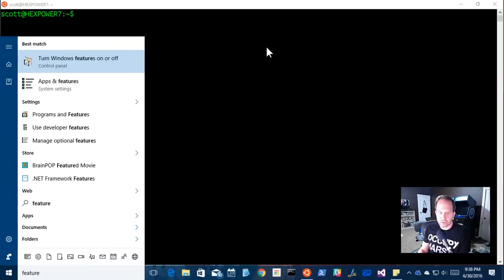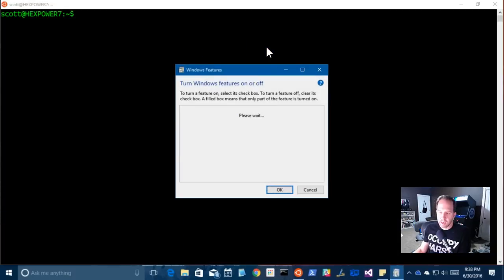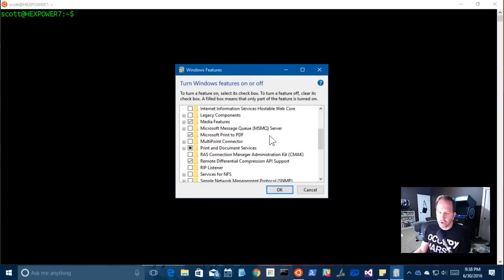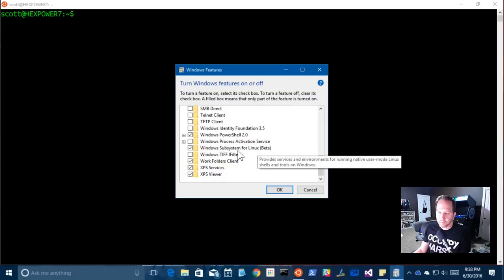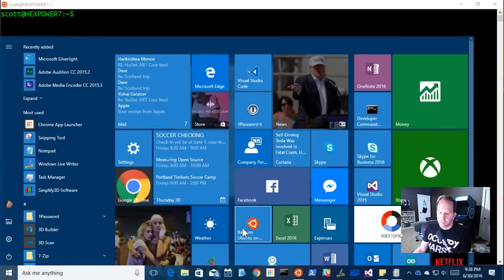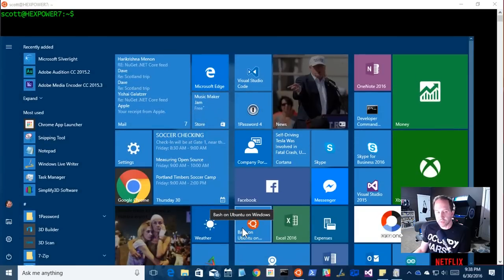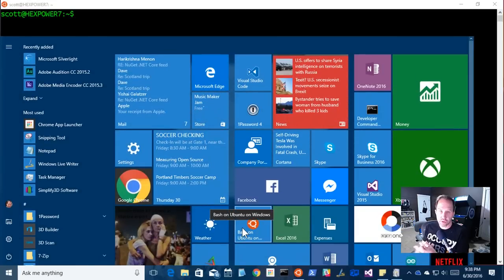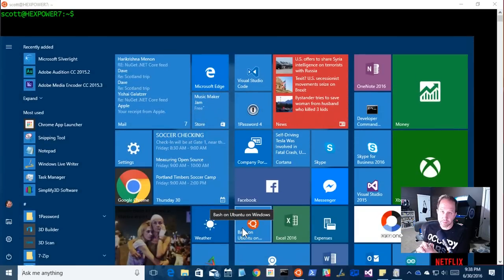Great stuff. Windows subsystem for Linux, also called bash on Ubuntu on Windows. Thanks so much and please do subscribe.